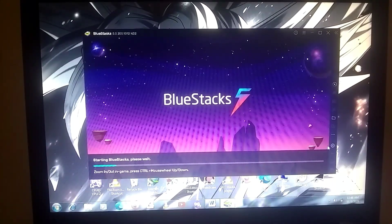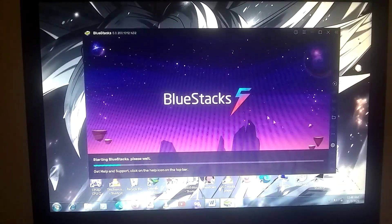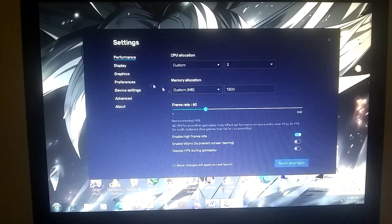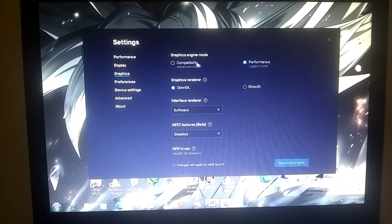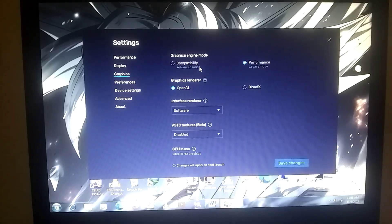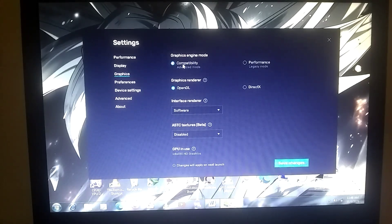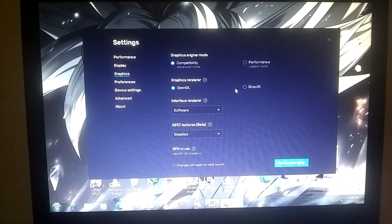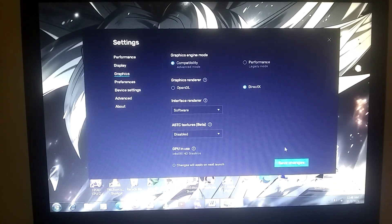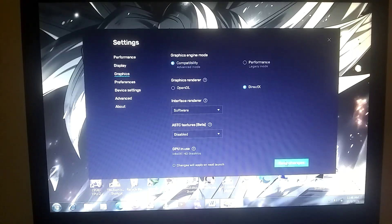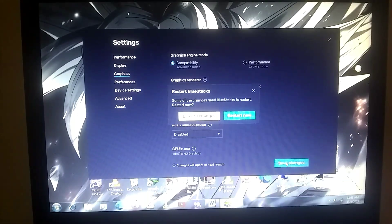After the restart, you need to go into the Graphics tab and select Compatibility. In the options below, you need to choose DirectX. Then, save the settings again and restart the emulator one more time.